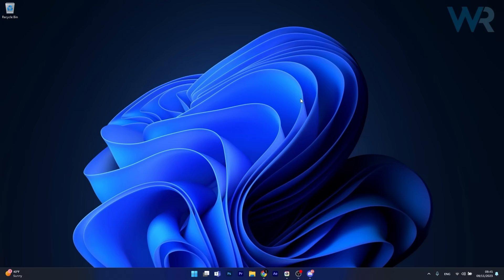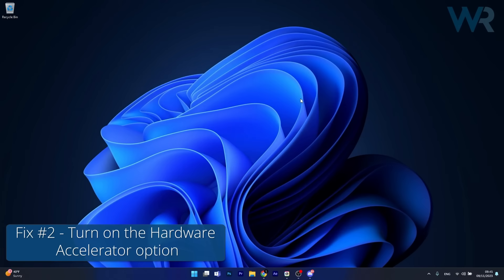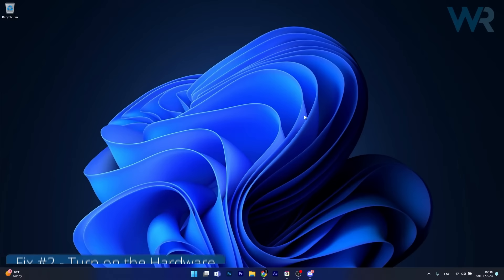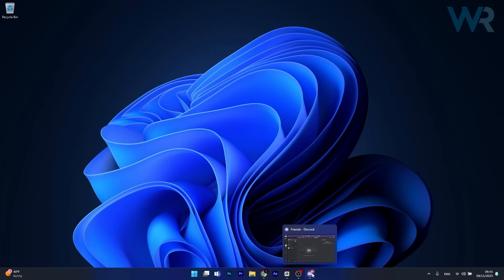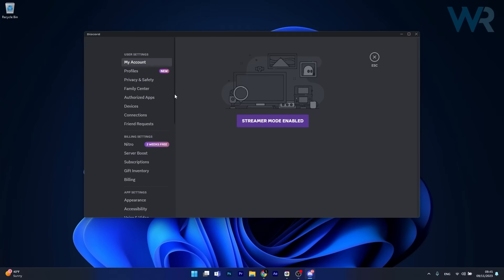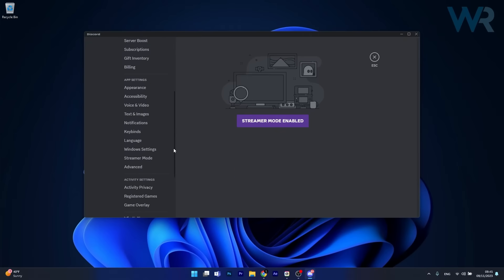Another useful solution is to turn on the hardware acceleration option. To do this, open up an instance of your Discord app, then click on the gear icon which is the user settings, and in here scroll down until you find the app settings section.